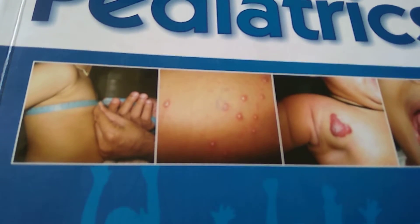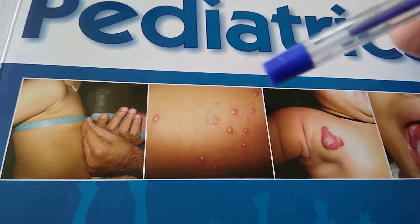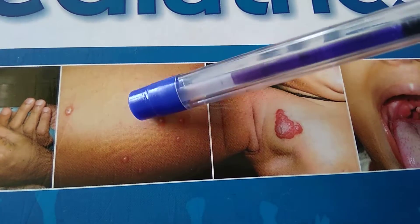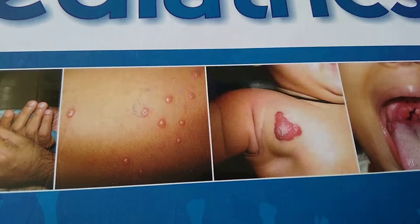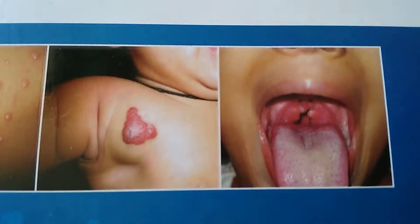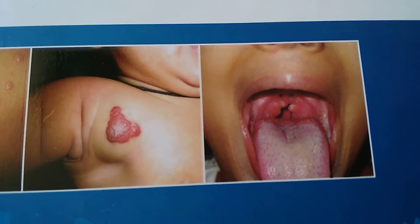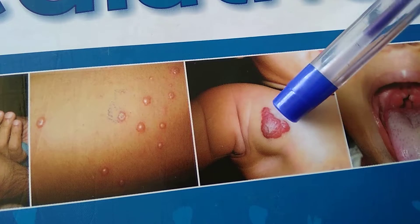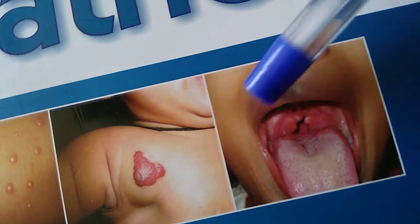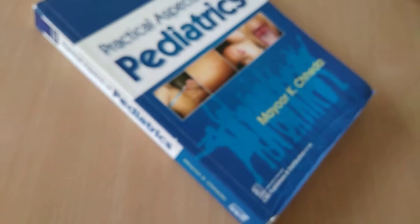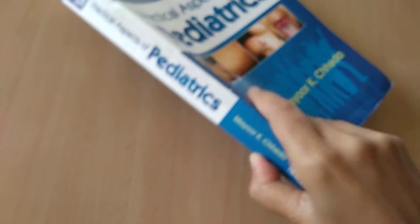What do you think they are doing here guys? They are taking the chest circumference and there are some dermatological lesions here. What do you think this is? And here they have shown a tongue. Let's take some guesses. Is this chickenpox, hemangioma, swollen tonsils? What do you think? Let's look for these diagrams and look inside this book.